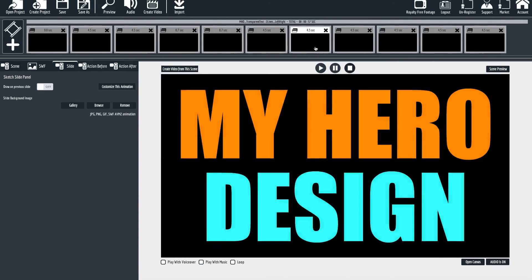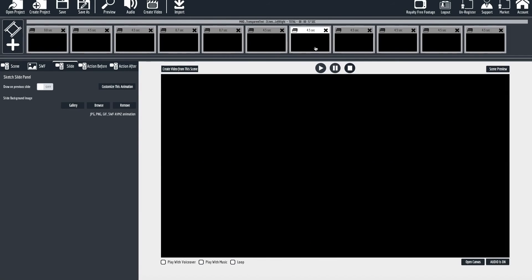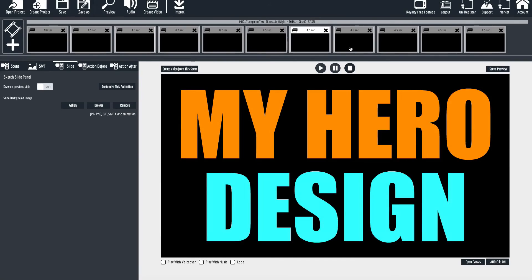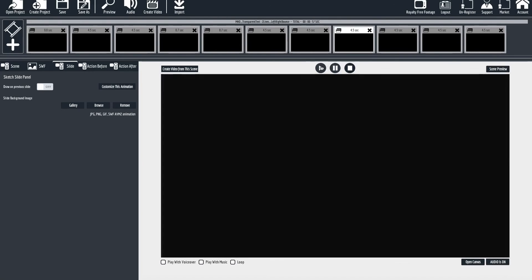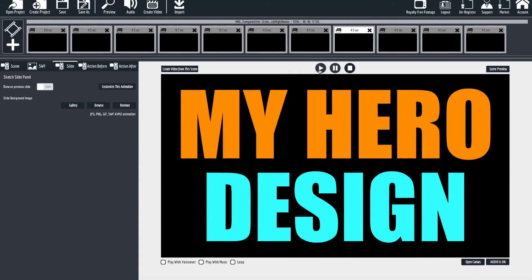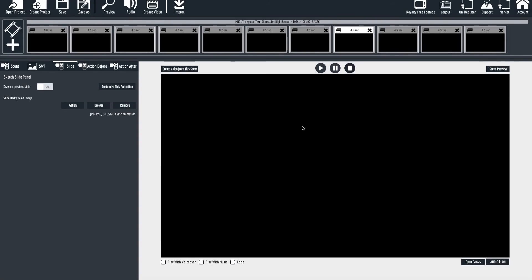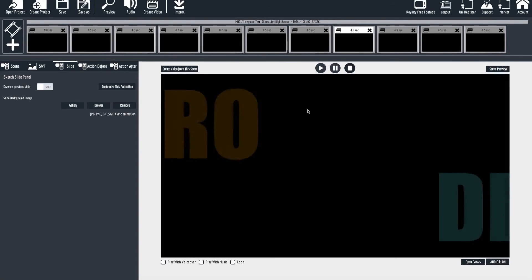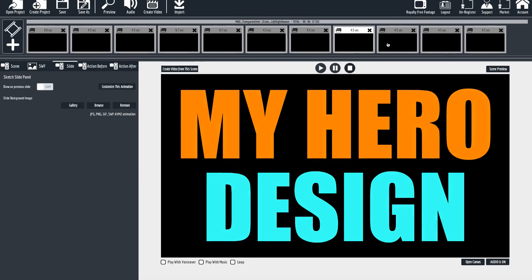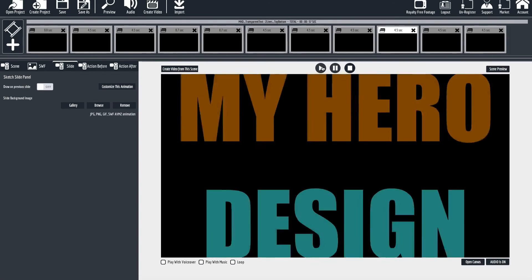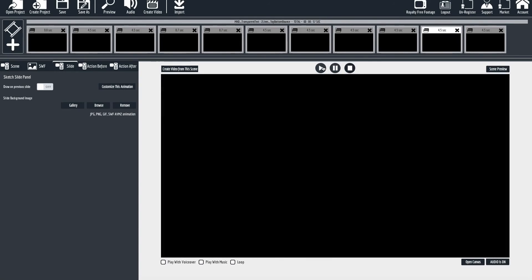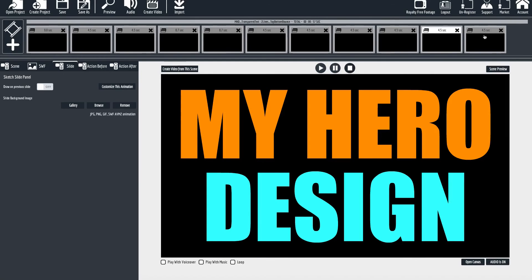We have some animated slides as well. This one comes in top and bottom. And we have a three-line slide.